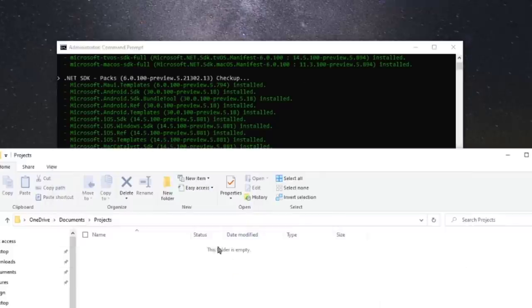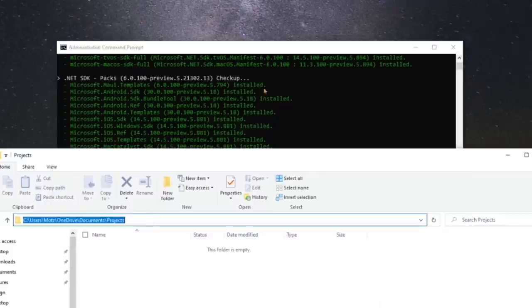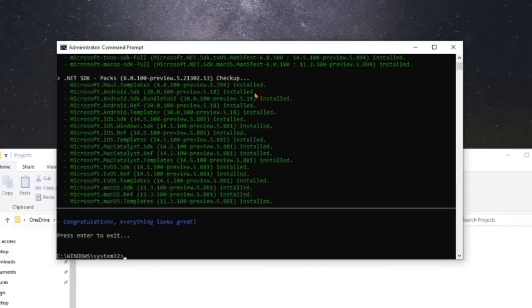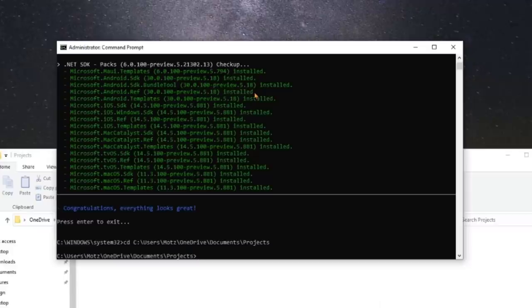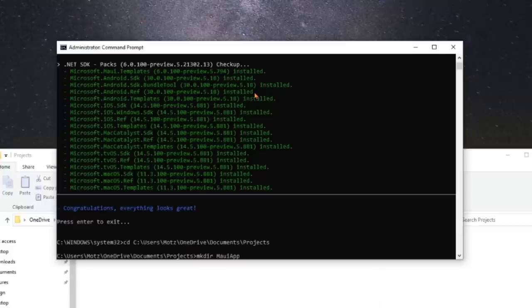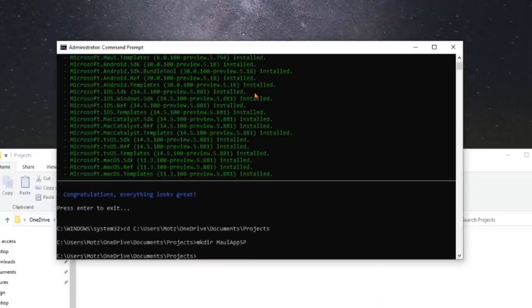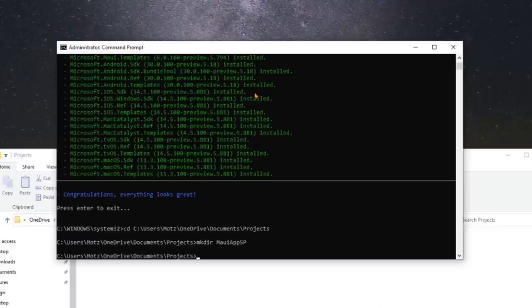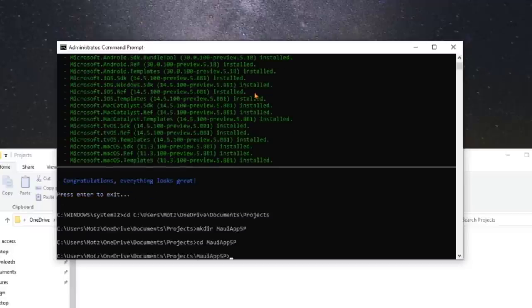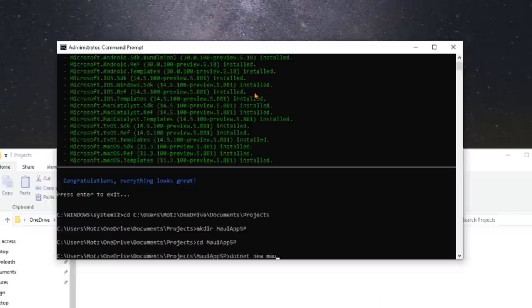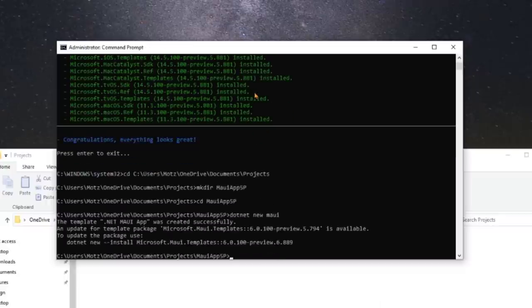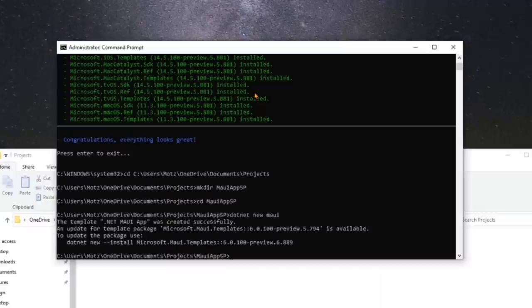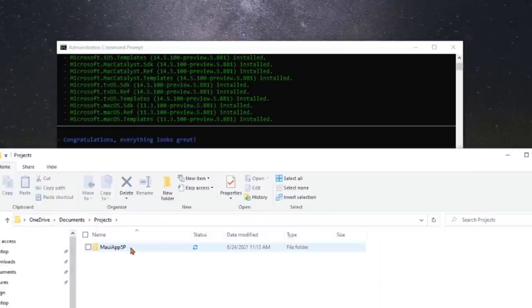Now the other thing we're going to do here is let's create a brand new project. So I'm going to CD over into my projects folder. I'm going to do mkdir Maui app five P for five preview. And let's do CD there and do dot net new Maui. Now you can also still do dot net new Maui blazer. That will give you everything you need. But here, I'm just going to create a Maui app.